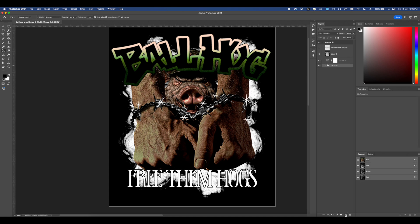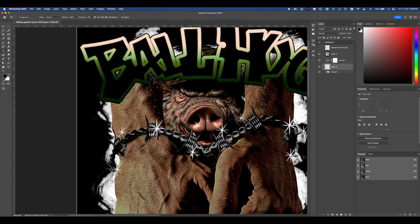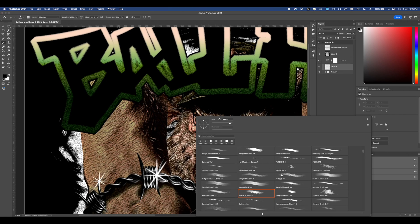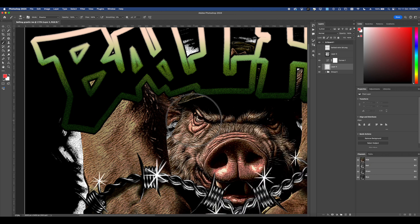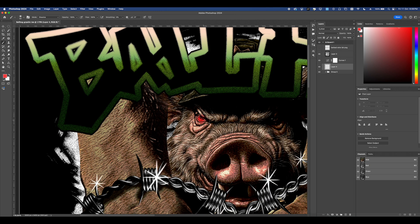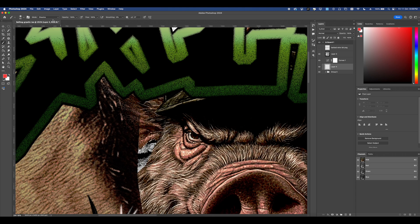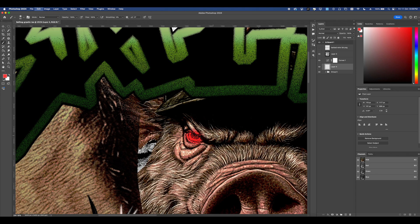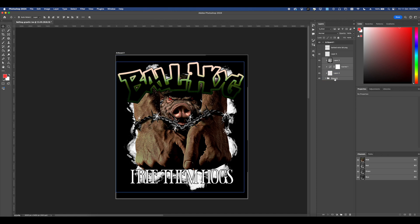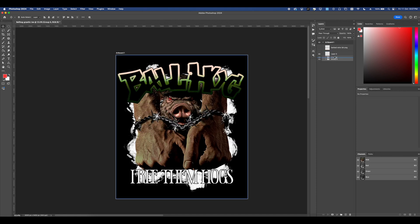I went ahead and added in a new layer underneath the shadows layer and went in with a red brush just to add some sinister looking eyes to this hog. Once again we're going to group this all so select everything command G to group it and then we're going to go ahead and duplicate this convert this into a smart object now we're going to head into the final stages.